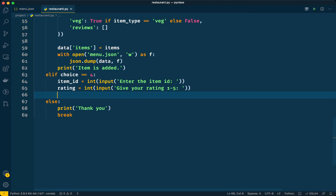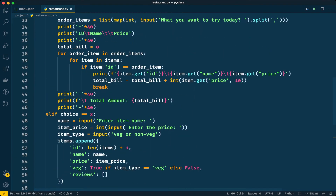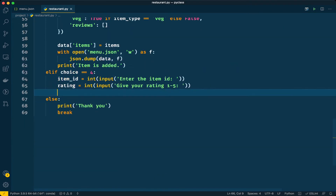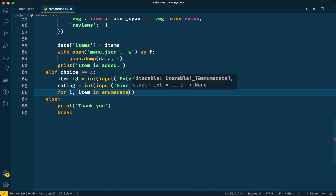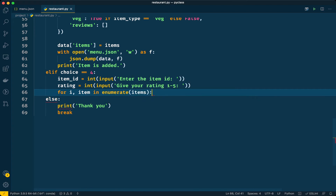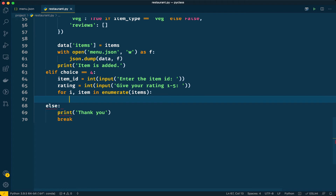Now we have the item ID and rating from the customer. We need to update our dictionary with this rating. I'll use the same for loop pattern used in options one and two, but with enumerate so we get both the index and the item. This way I don't need a second loop. Then I check if item['id'] matches the customer-entered item ID.